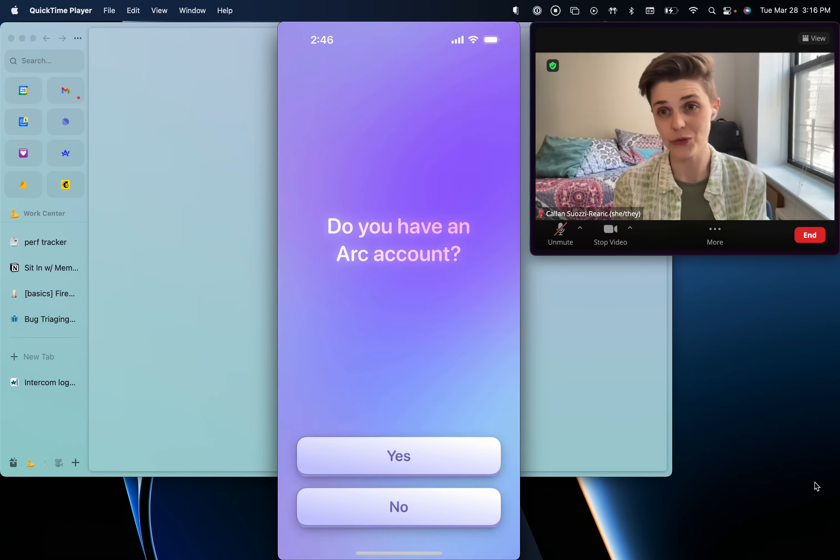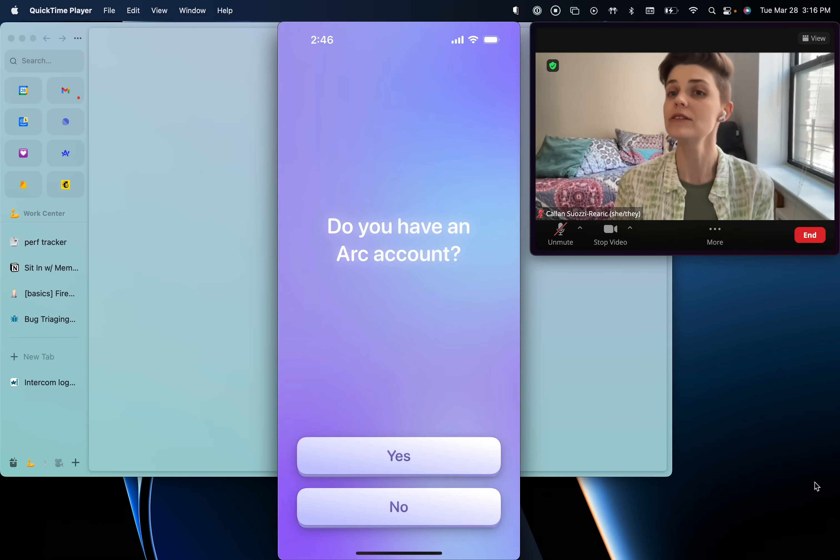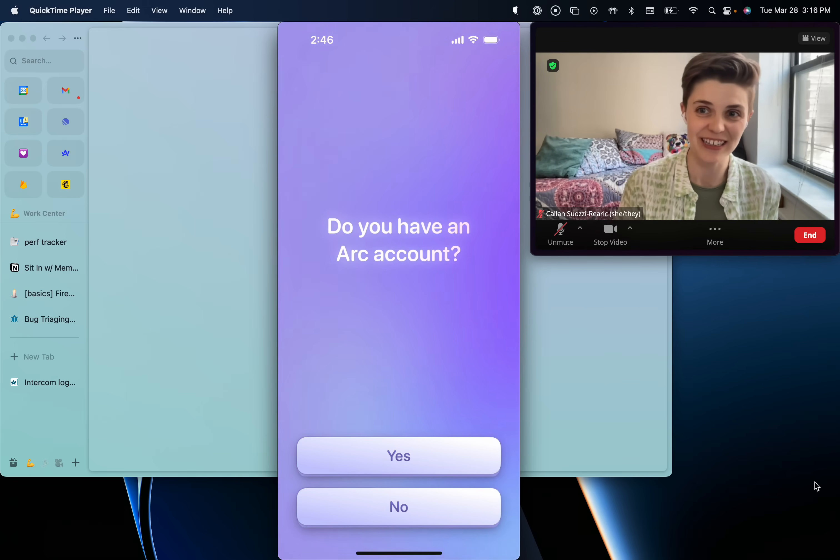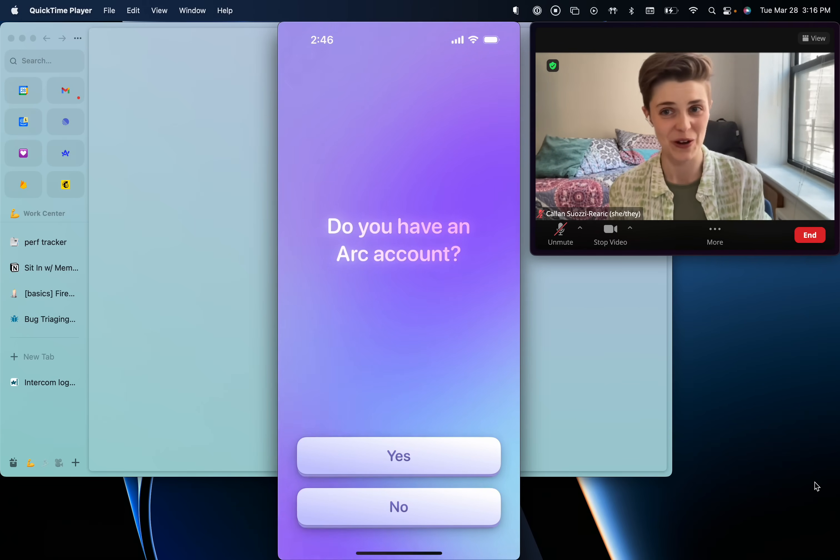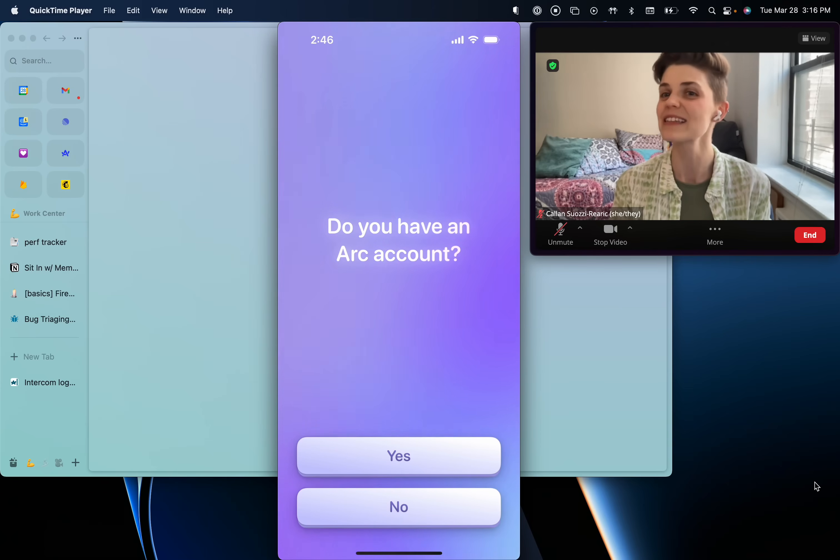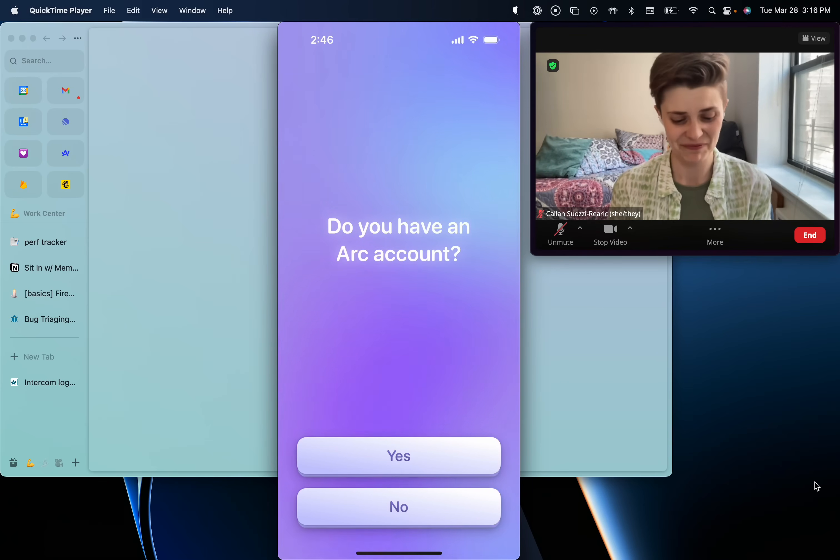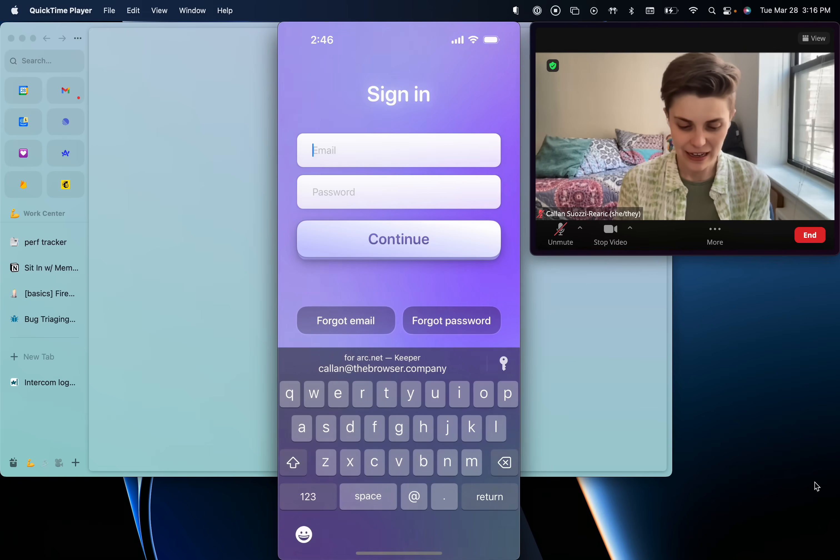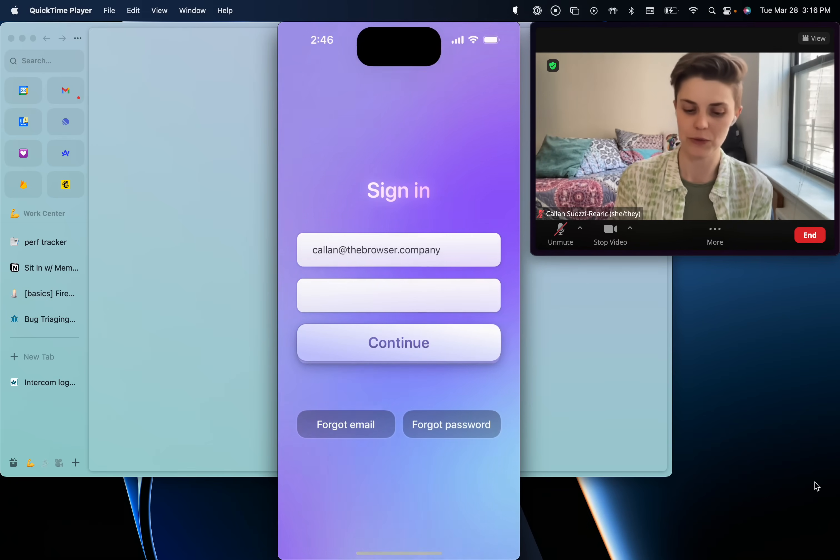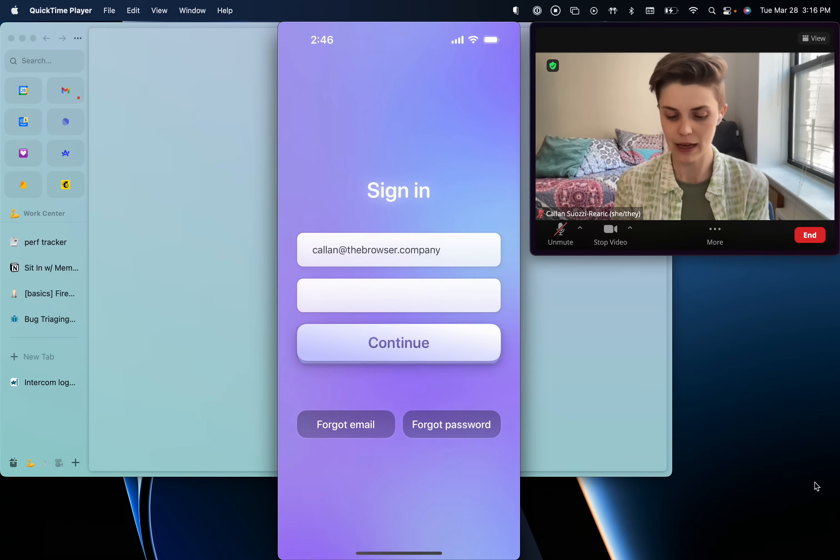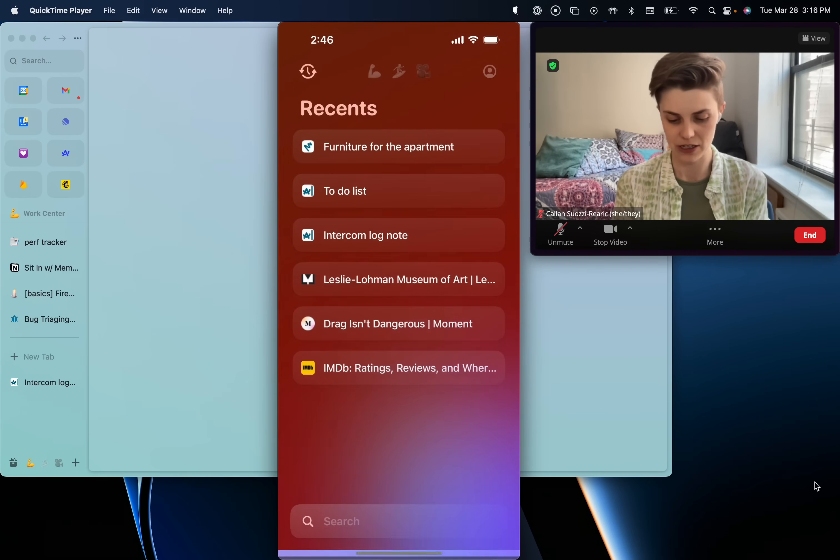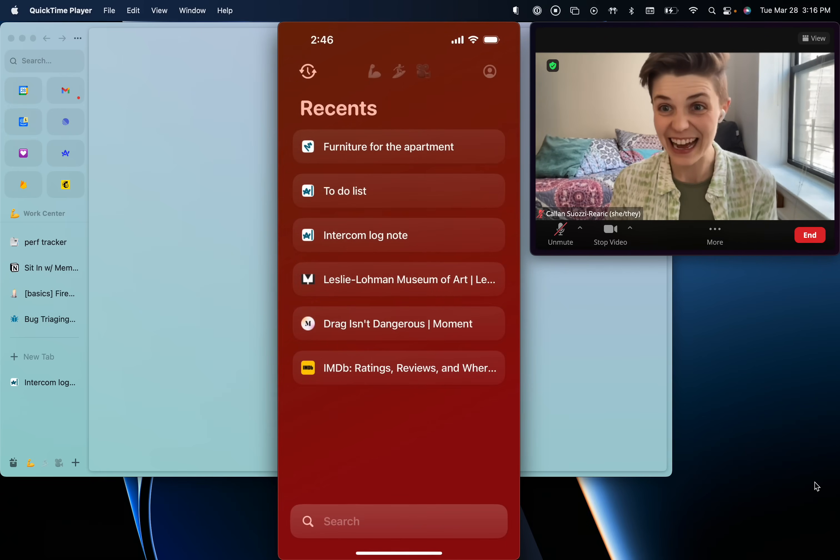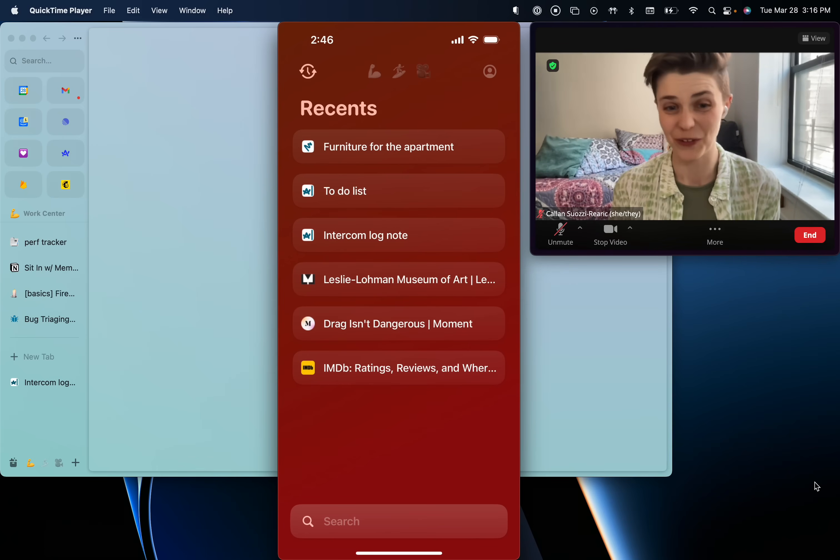It's going to ask you if you have an Arc account. You do have to have an Arc account and be invited in using Arc on your desktop in order to use this. Goes without saying, but I said it anyway. So I do. So I'm going to click yes. I'm going to log in using my browser company email. I'm going to click continue. And we're here. Ta-da. We are at the first page of the mobile app.